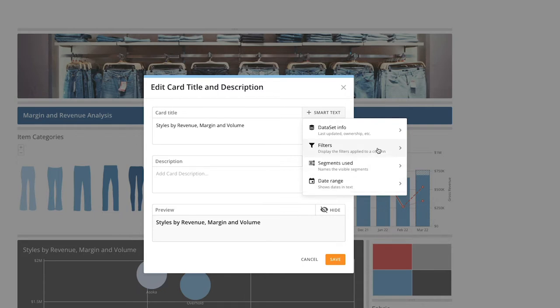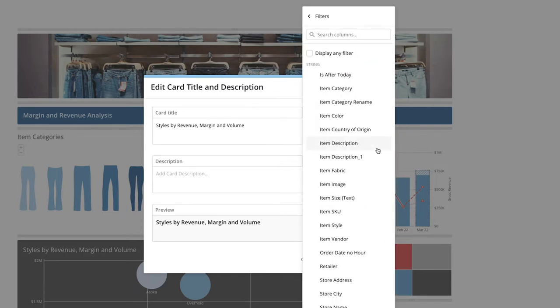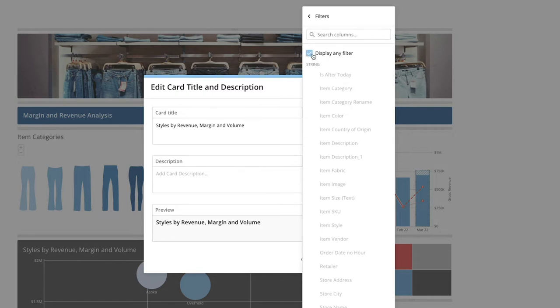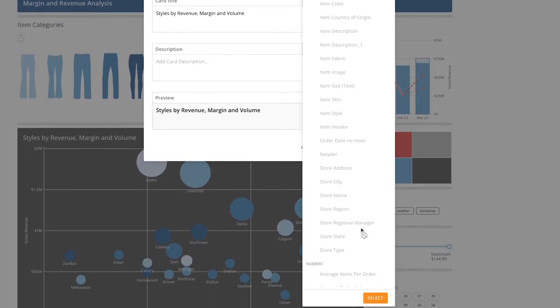For this particular card, we'll choose Filters. We want to display all the filters available, so we'll check the box next to Display any filter and click Select.